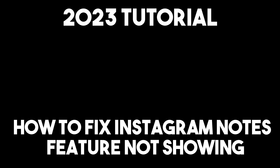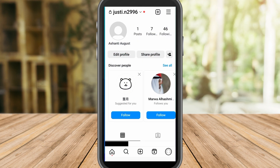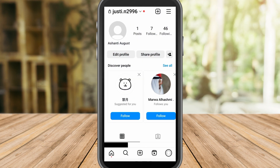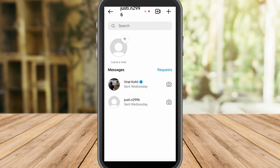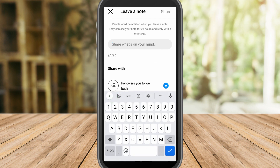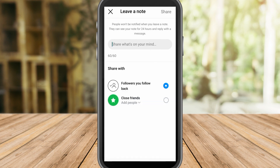Hi everyone, today I am going to show you how to fix Instagram Notes feature not showing. Go to your chat list and refresh that page, then see if the Notes option is showing.